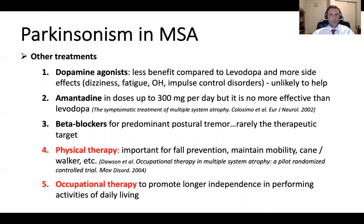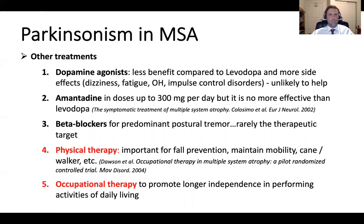Amantadine has been studied in MSA to treat Parkinsonism at doses up to 300 mg daily; however, it was found to be no more effective than levodopa, and carries risks of cognitive impairment, confusion, hallucinations, worsening balance, and sedation. Beta blockers could be used for postural tremor in some MSA patients, but the postural tremor is rarely bothersome enough to be a therapeutic target, so I have rarely used beta blockers for that indication.